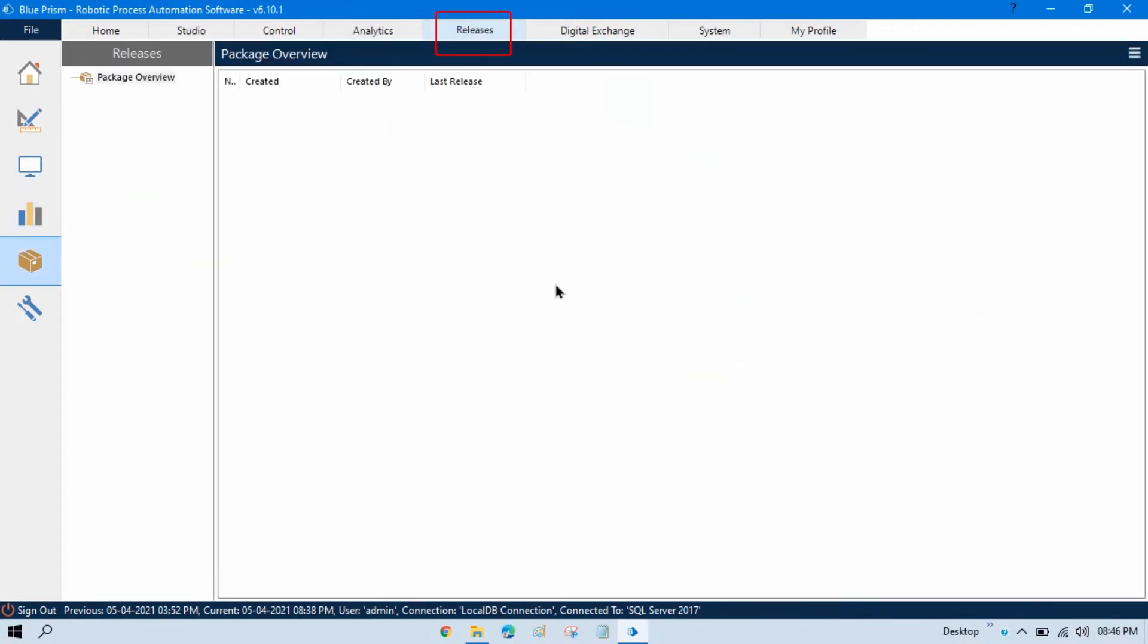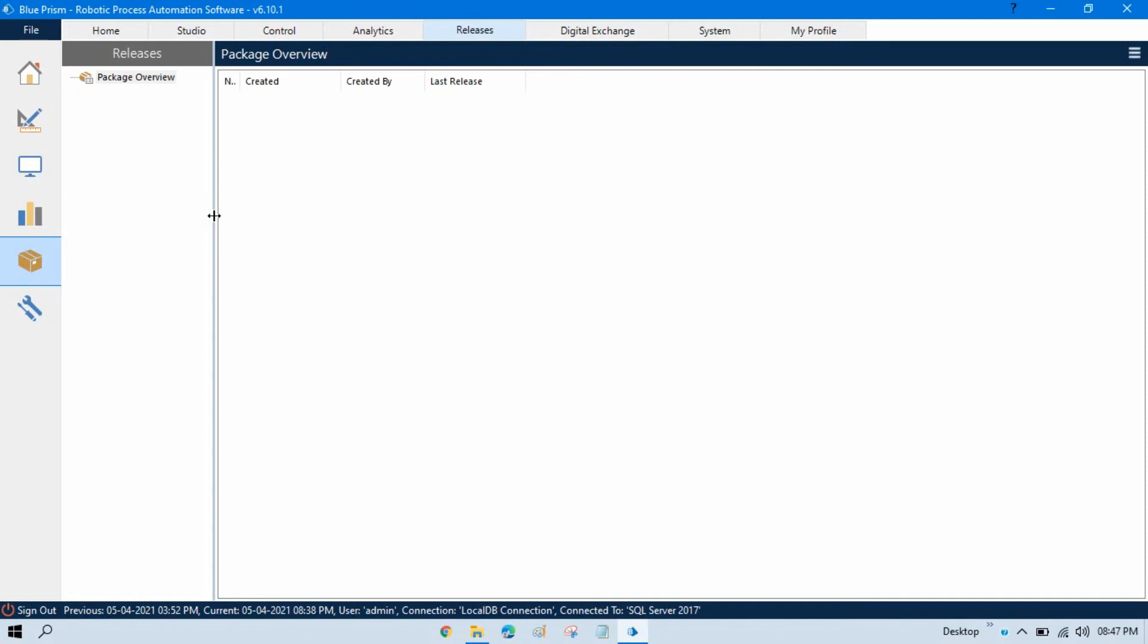Now, in the Release module, here, you can create a package. And you can create a release so that you can share with the users, share with the other developers so that they can work on that. This is also used to create a complete release and then share with the developers so that they can move to the production from UAT. And in this package, in this release, we can combine objects, process, data items, queues, environments, everything we can put in one package and we can create a release and we can share with the developers.